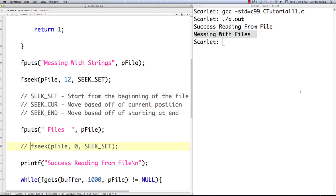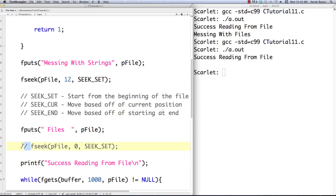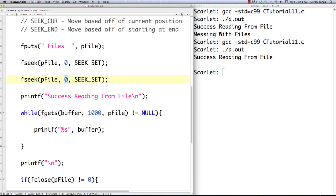Just to prove the point — if I remove the fseek call to go back to the beginning, the program prints the success message but doesn't print the file content, because there was nothing to print from that cursor position. So it's very important to make sure you go back to where you want to read the information from. If I wanted to go to the end of the file, I can use fseek with an offset of zero and SEEK_END, which moves the cursor to the end of the file.